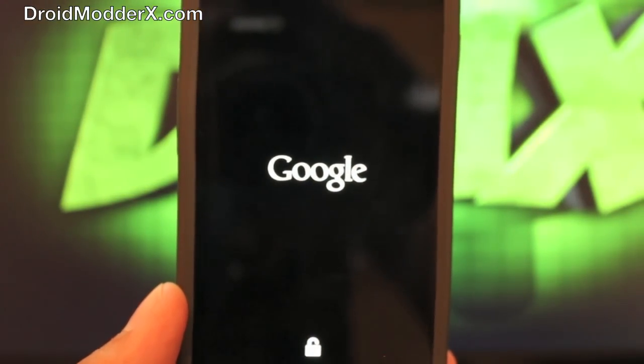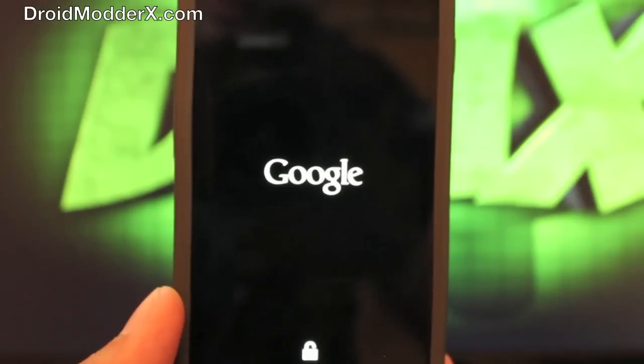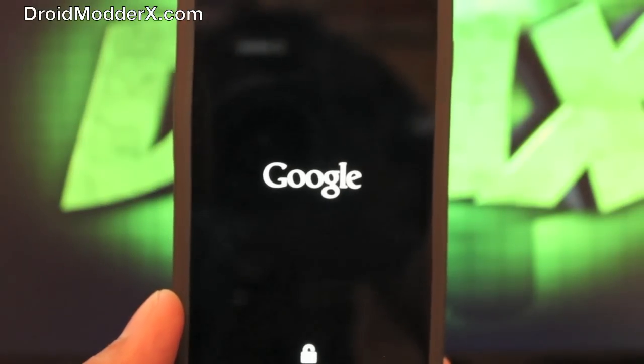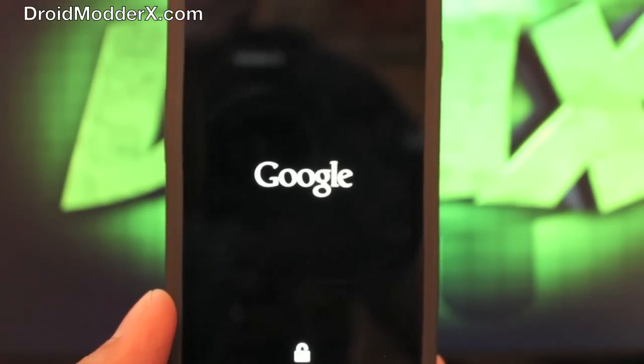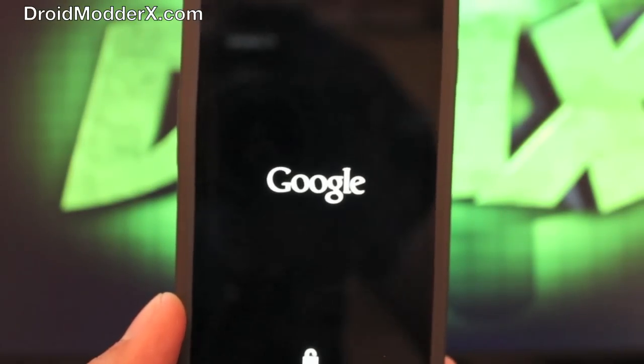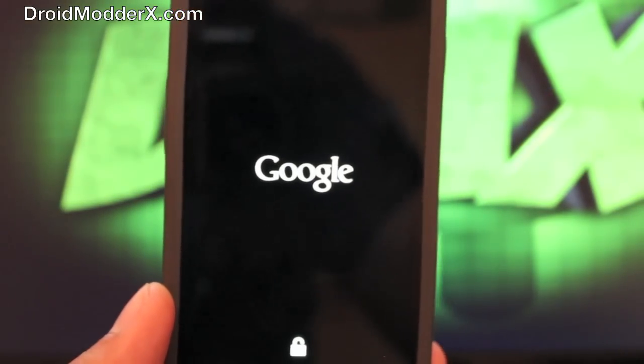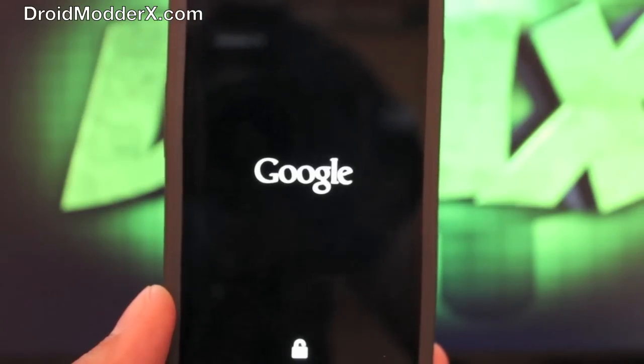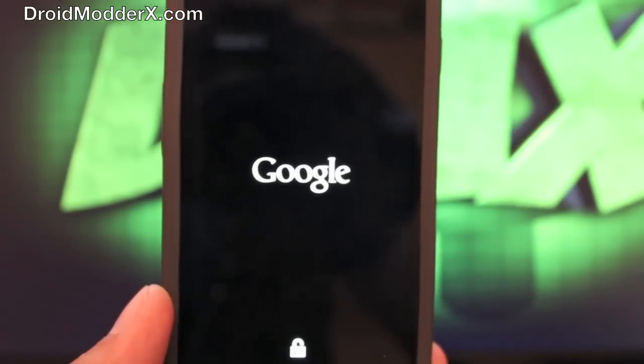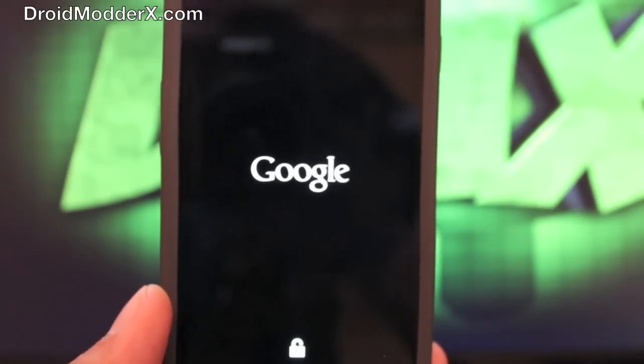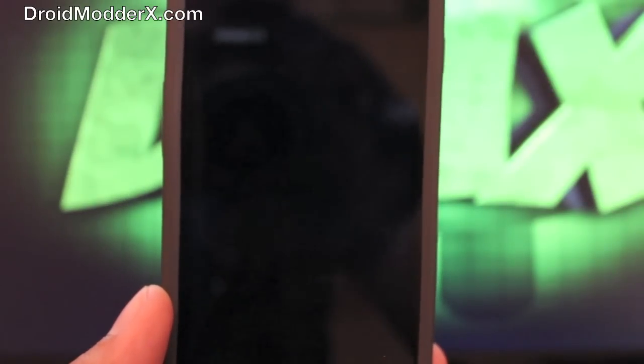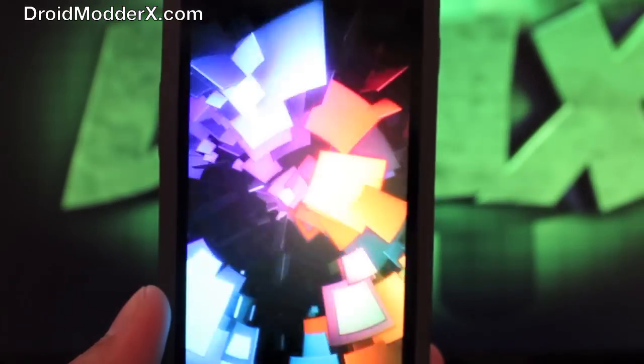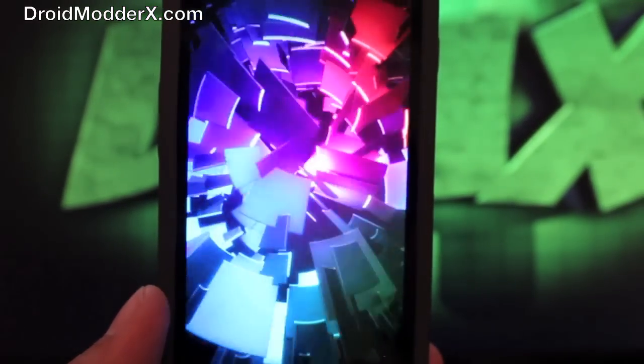And we should see that stock boot animation. Of course, the initial boot up is going to take a little while because we did just wipe data, factory reset, and we flashed a new build. So it's going to take a little while to totally boot up.